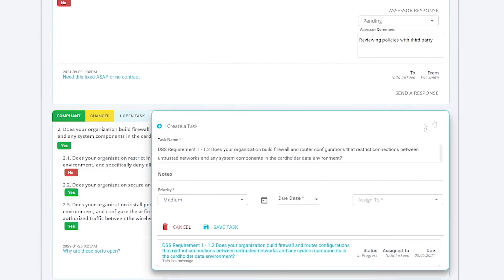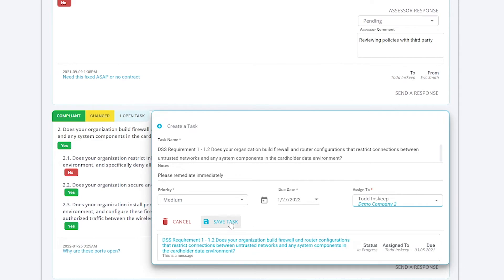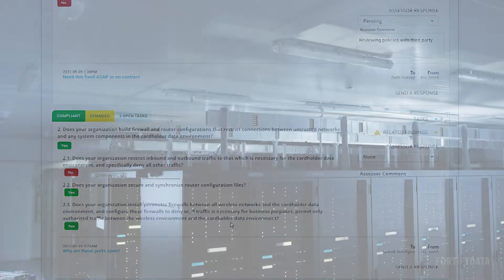The robust dashboards and reporting capabilities allow you to efficiently communicate third-party risk findings to executive stakeholders.